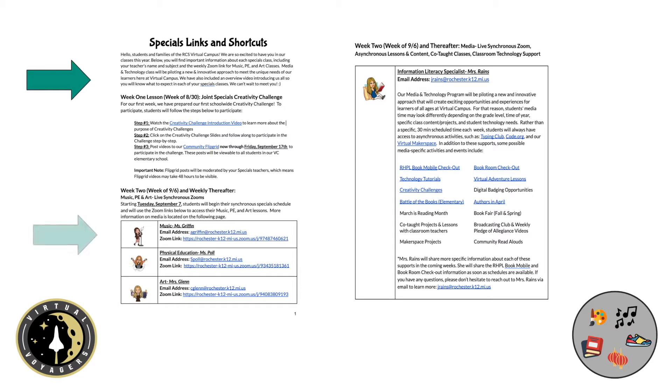Next week, starting Tuesday, September 7th, students will click on the provided links during their scheduled special Zoom meeting times for music, physical education, and art. We will cover specific times in the next part of this video.